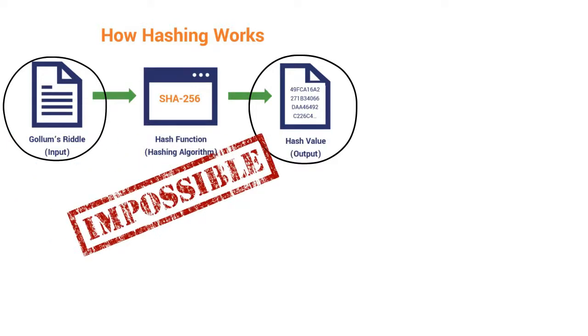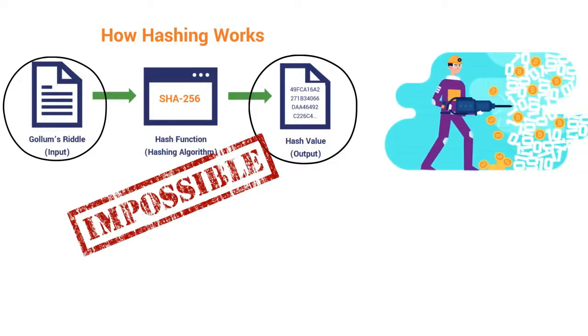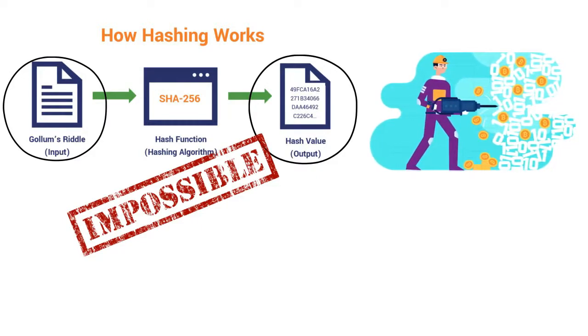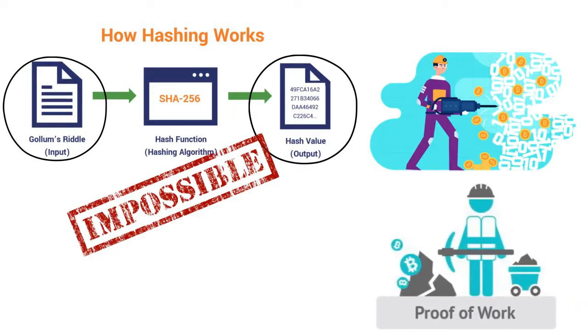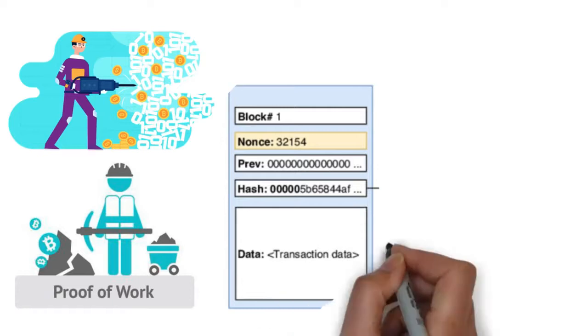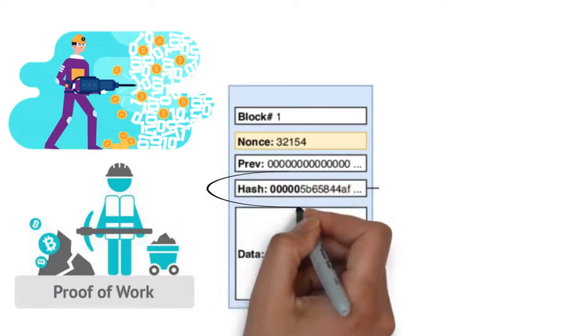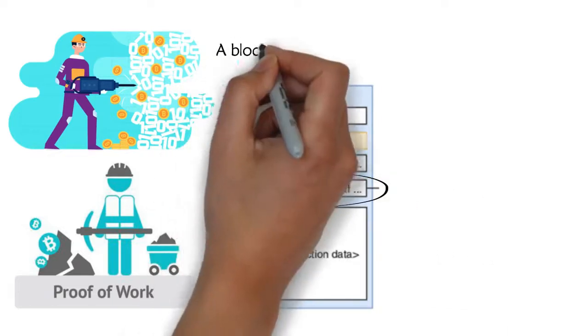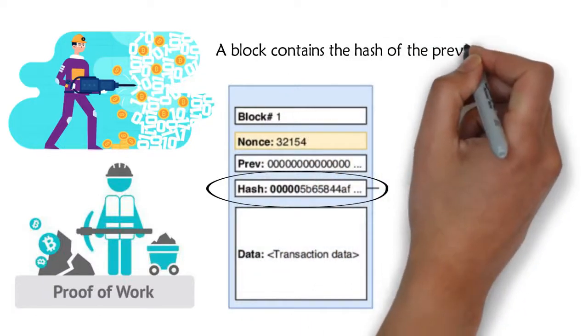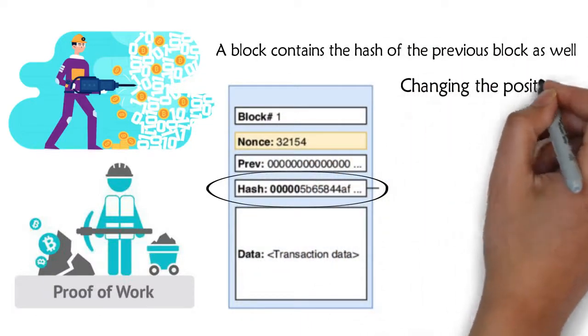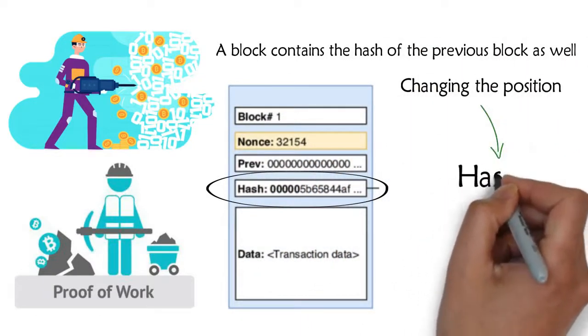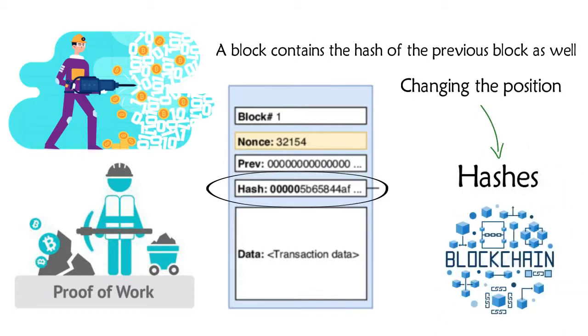Now in Bitcoin, to agree on a correct ledger, it trusts whichever one has the most work put into it. It organizes each ledger into blocks, along with its proof of work. This is a special number, so that the hash of the whole block starts with a bunch of zeros. A block contains the hash of the previous block as well. Hence, changing the position of any block changes the hashes. This is now called a blockchain.